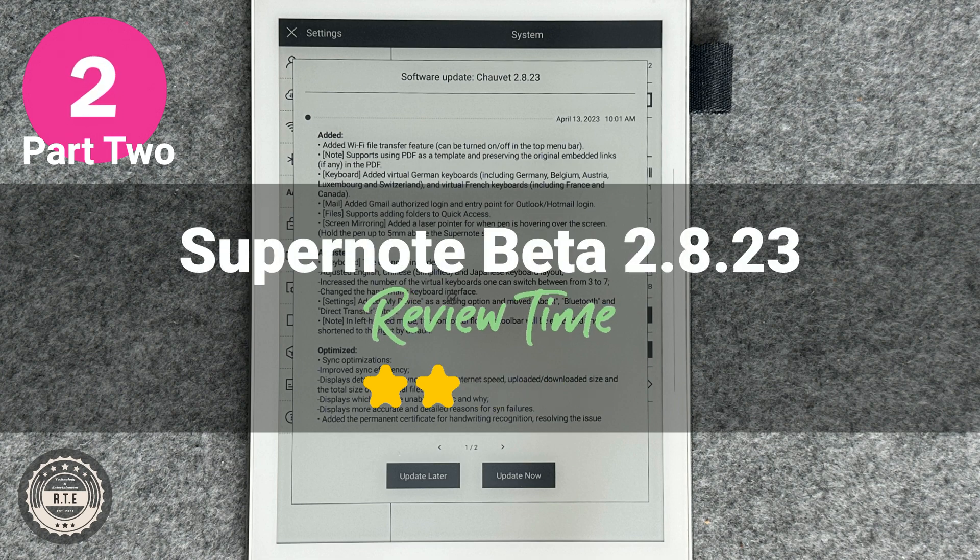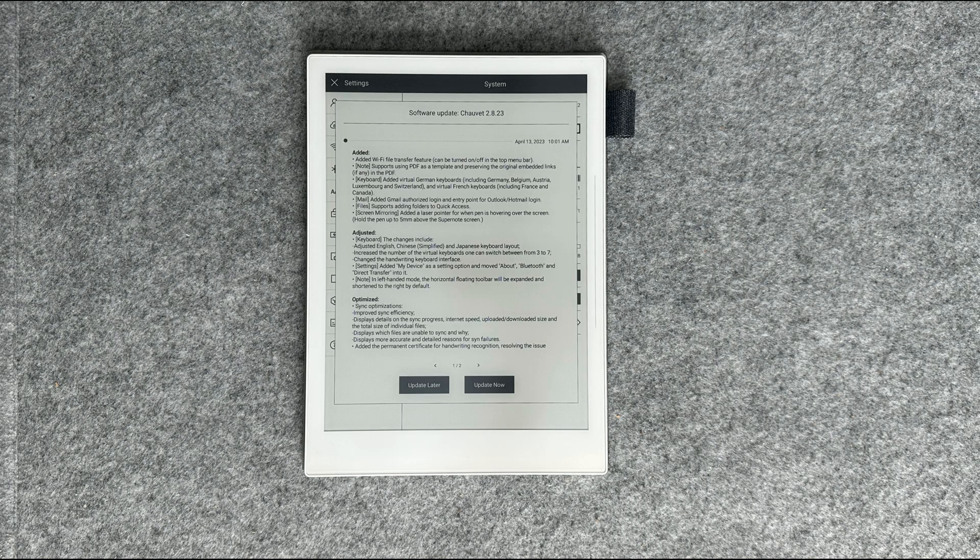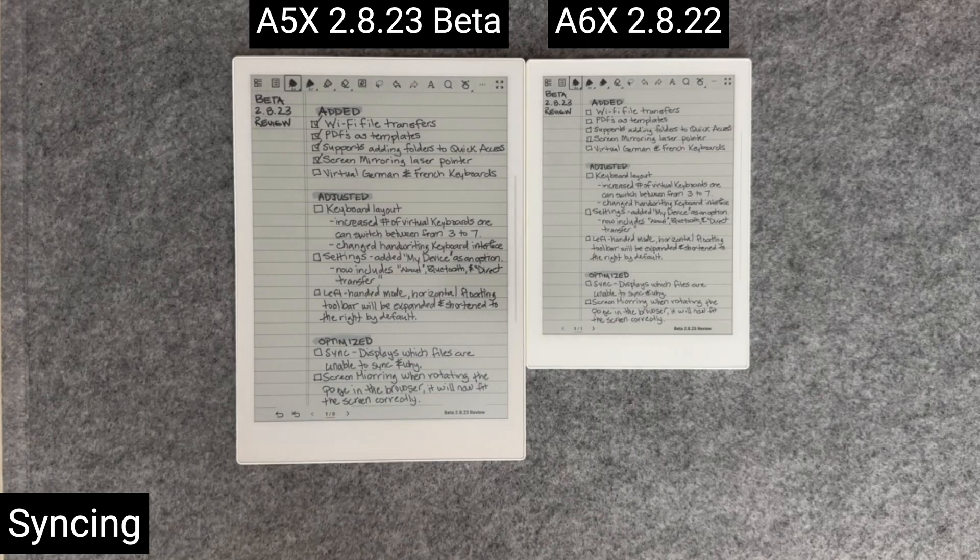Welcome back to another RTE video. In today's part 2 video, we're going to continue taking a look at the new Supernote beta. Let's look at the remainder of the update.